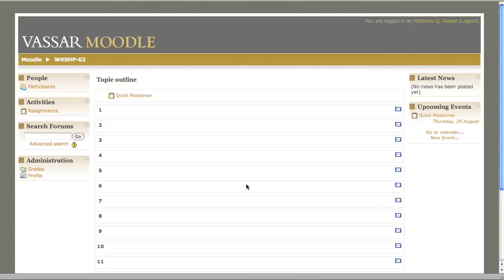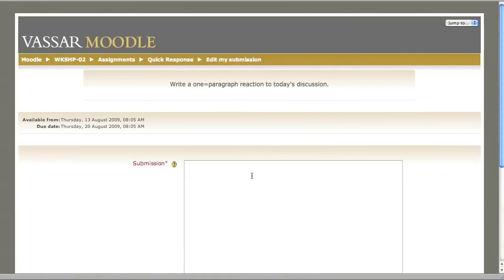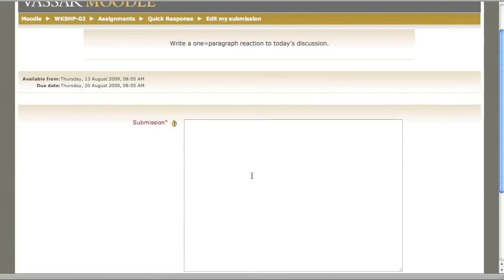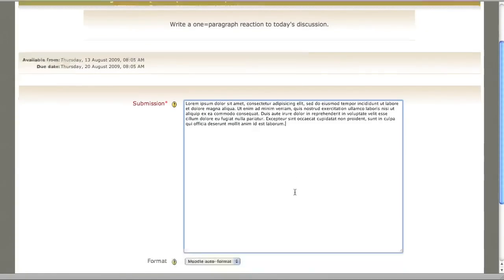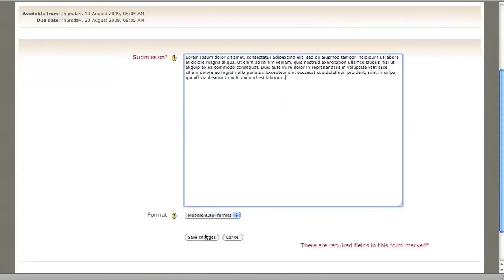Here's the student's view of the assignment you just created. The student will click on the link and be able to see your assignment instructions, then go on to type his or her text and submit it.